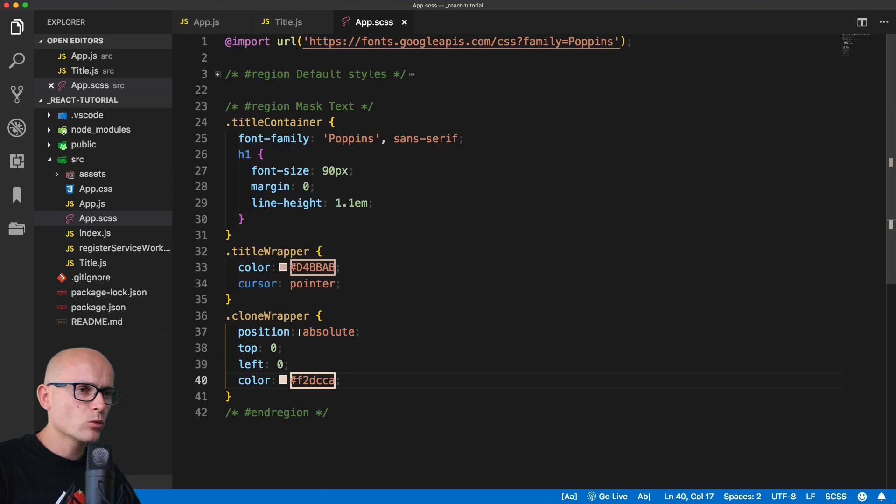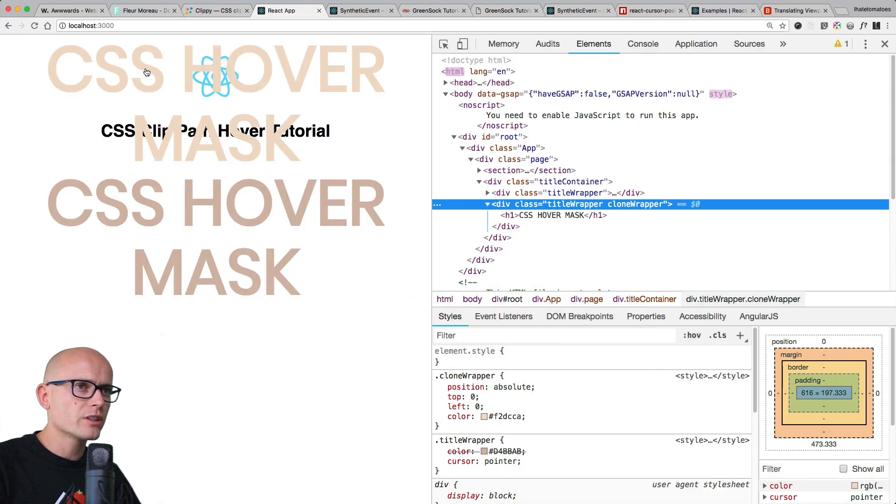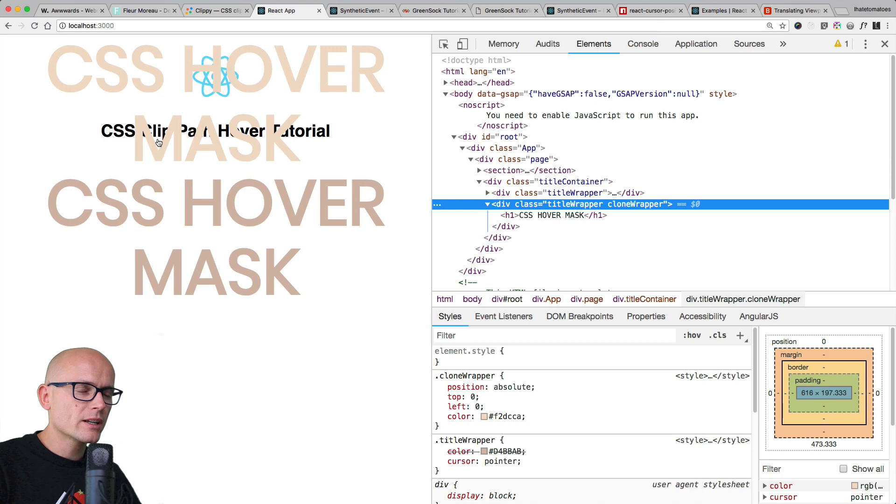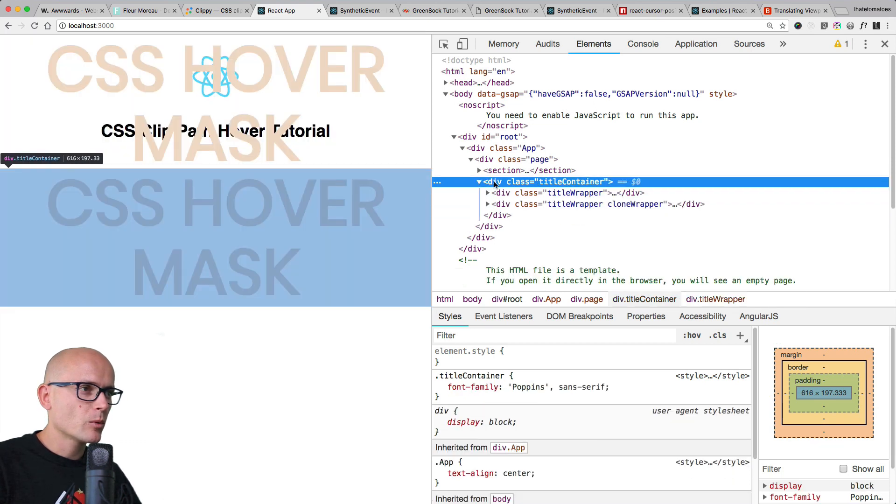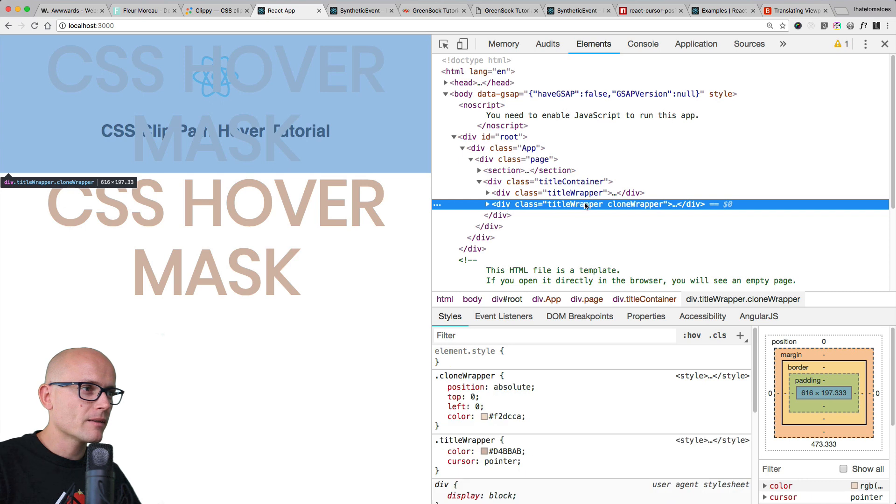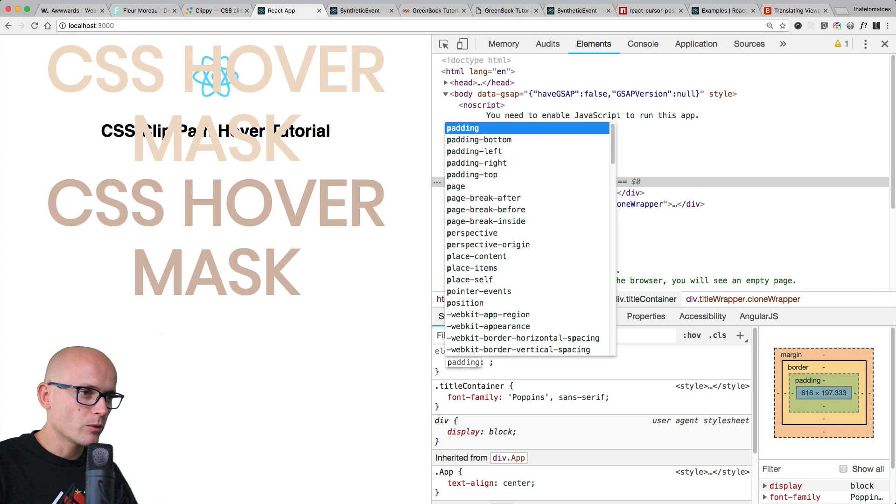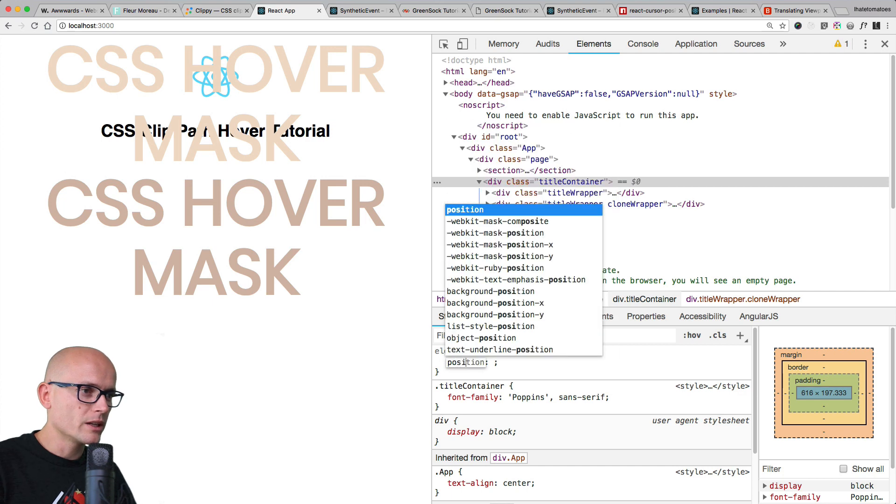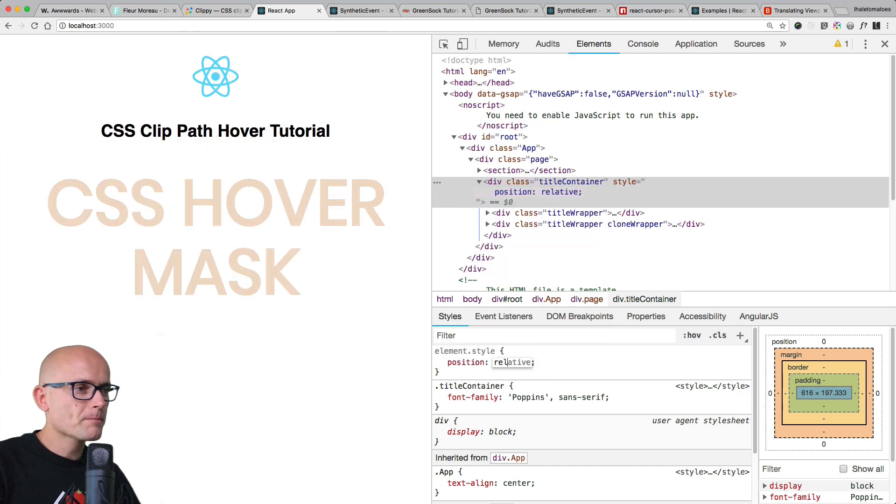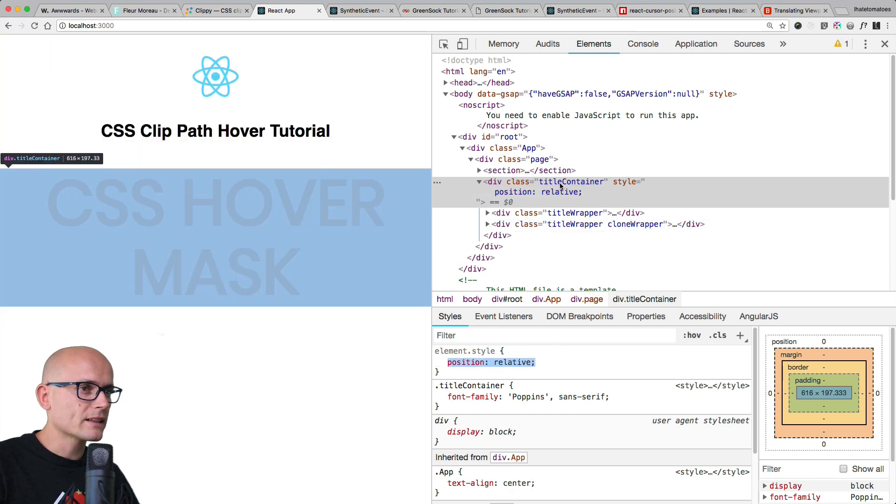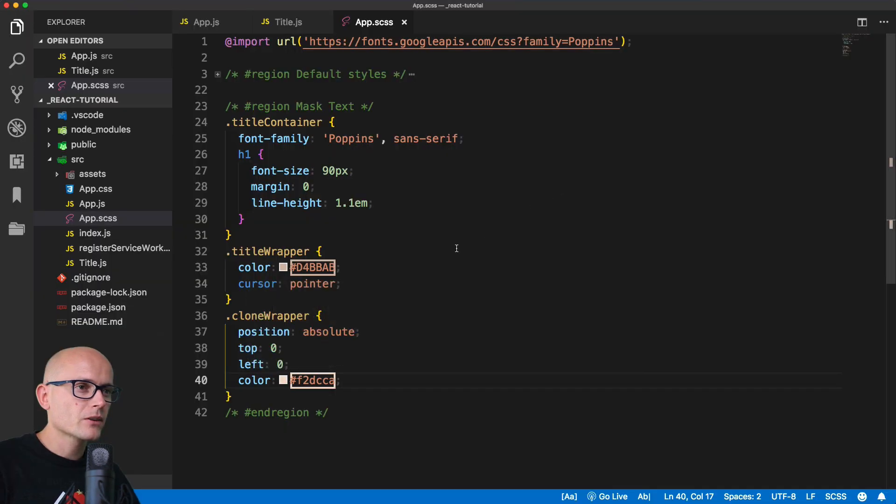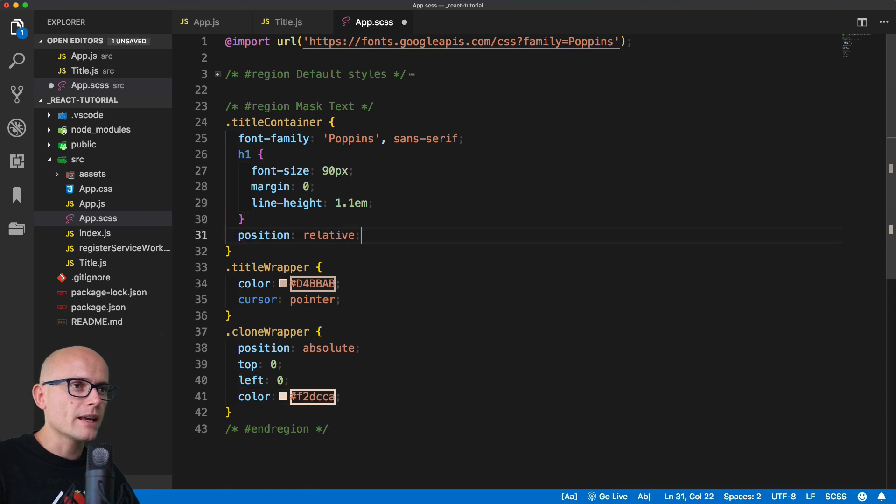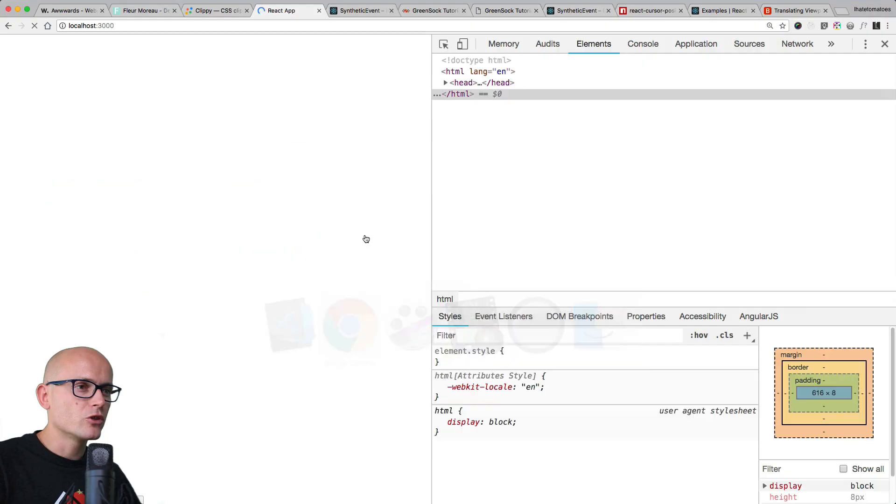If we save both files and have a look at it inside the browser, we should see the two sitting on top of each other, but the problem is we did not set position relative to the title container. At the moment, position relative is nowhere, or it's on the body by default. That's why this absolute position element is not sitting where we want it. We want it to be relative to this element, so we need to set position relative on the title container.